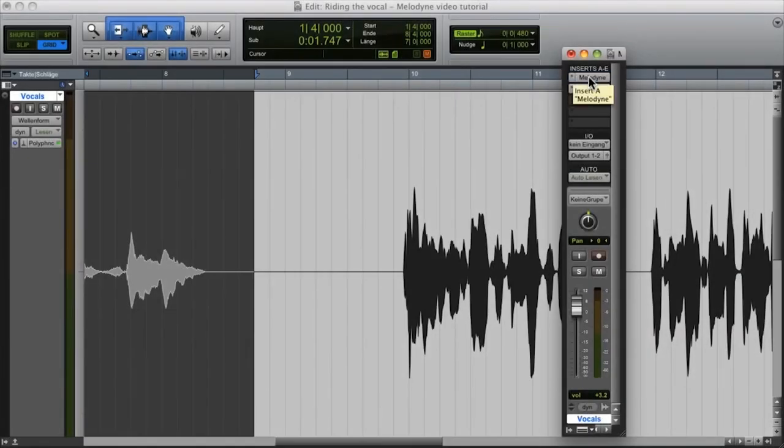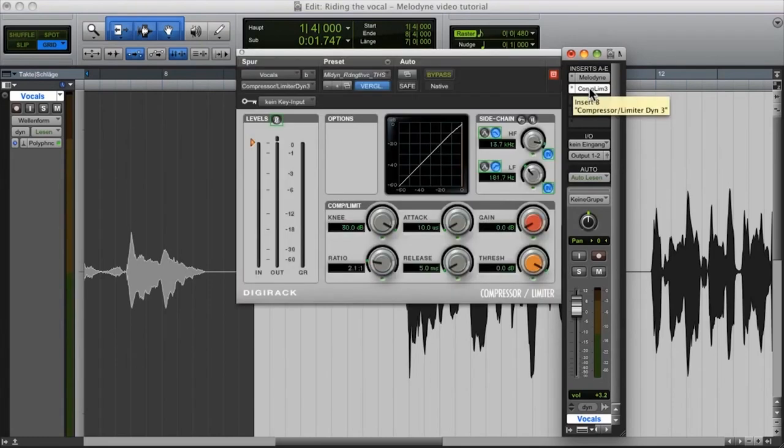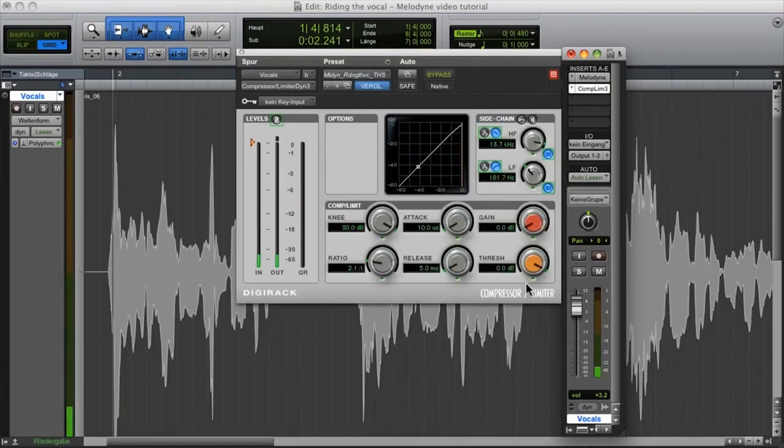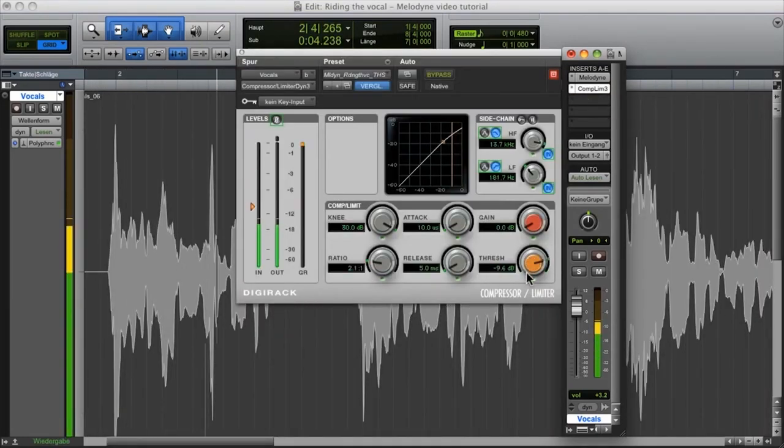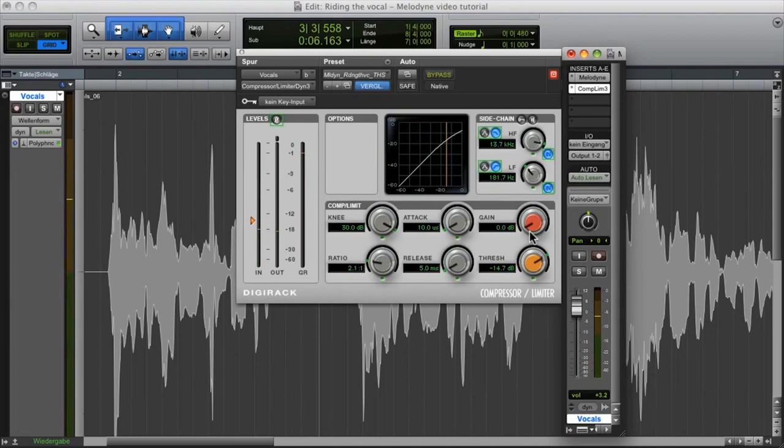Insert Melodyne directly ahead of the compressor. Select a moderate parameter setting in the compressor so that the dynamic fluctuations remain clearly audible.